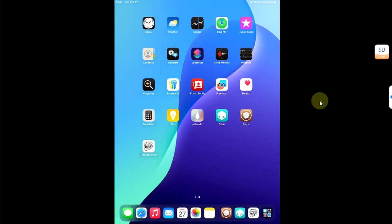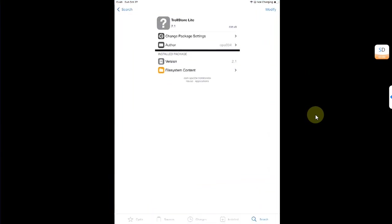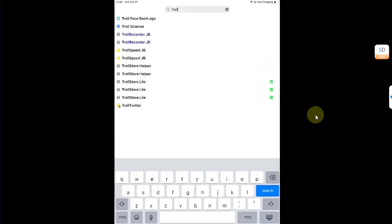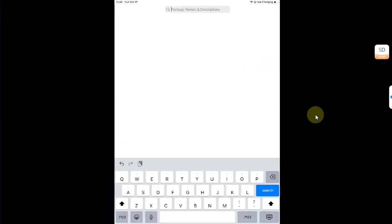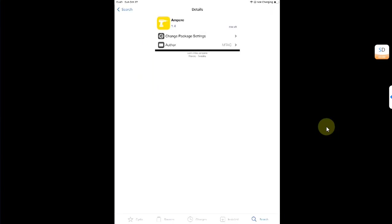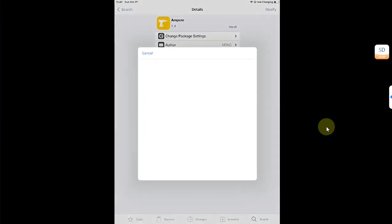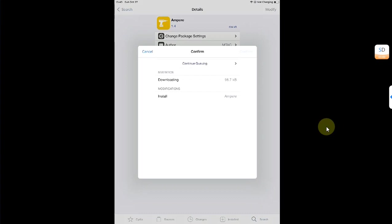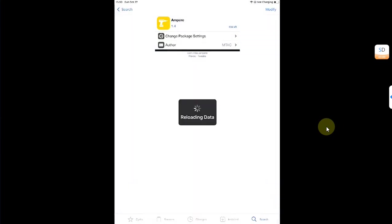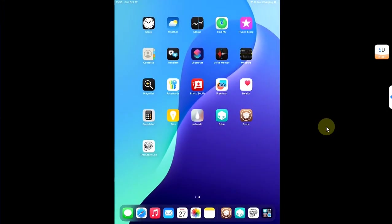Now let's again open Cydia and install a tweak as a test. So I will search for Ampere. Let's install it, confirm.